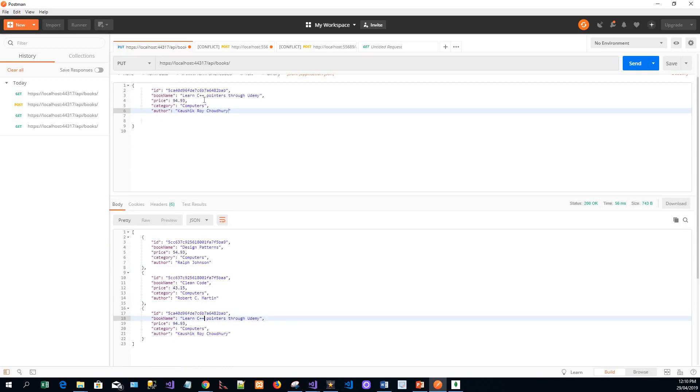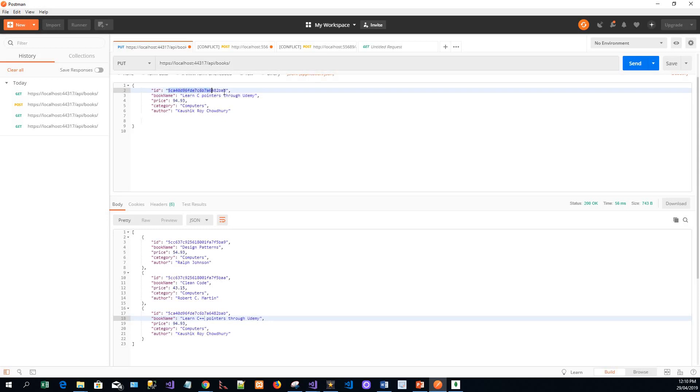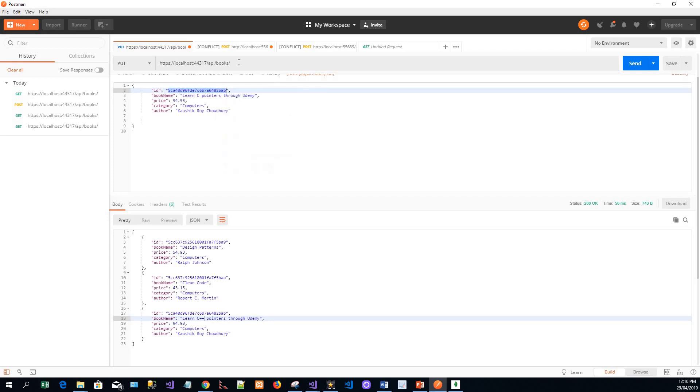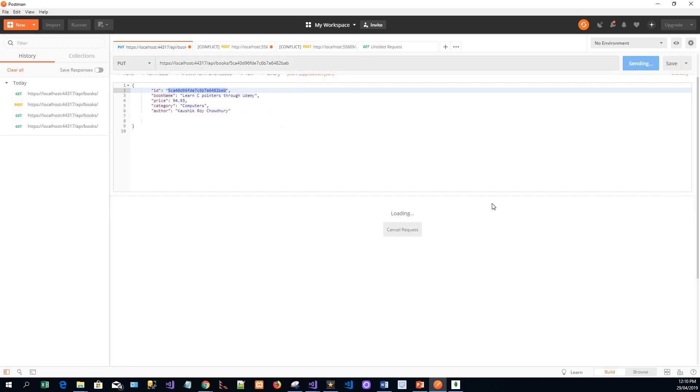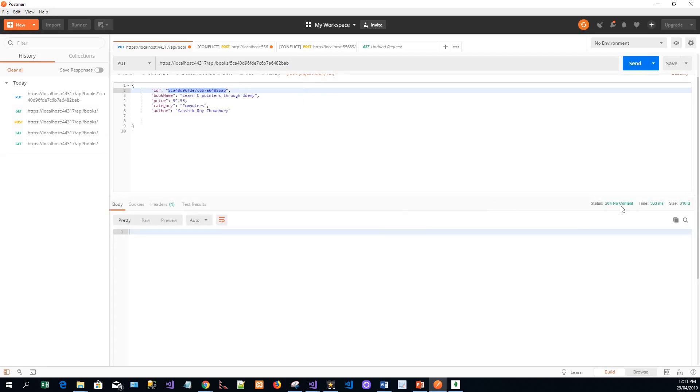So let me update this. Instead of learning C++ pointers - this is the edit window - 'Learn C++ Pointers Through Udemy'. And in this PUT request you need the ID parameter to be passed. So I paste this ID parameter and then send it.